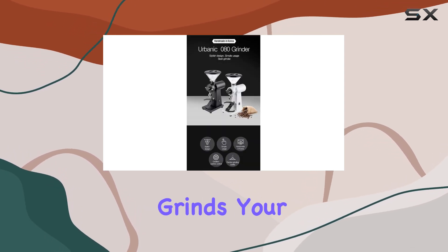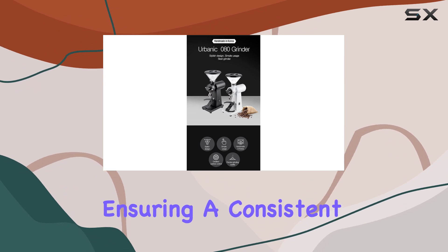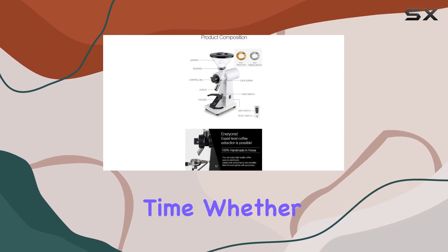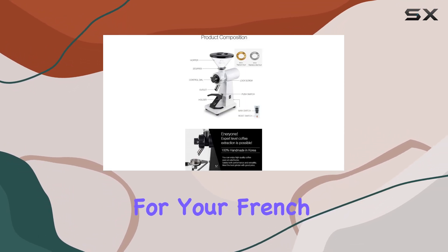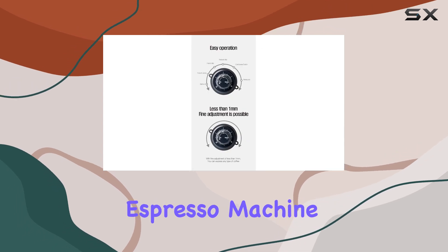It effortlessly grinds your coffee beans to perfection, ensuring a consistent grind every time. Whether you prefer a coarse grind for your French press or a fine grind for your espresso machine, the Urbanic Zero 80 has you covered.